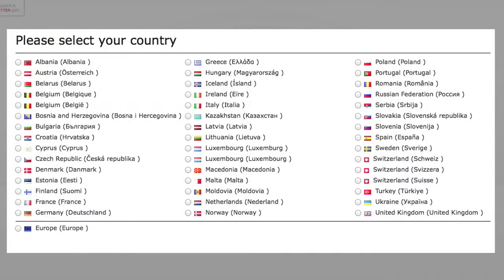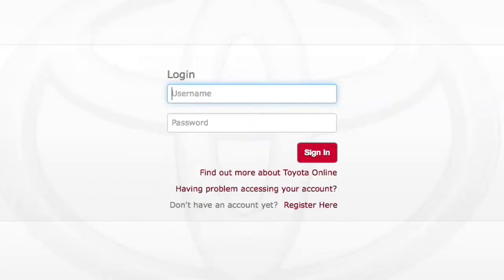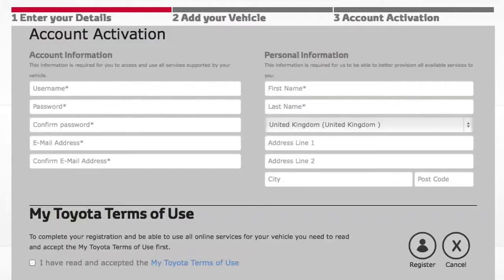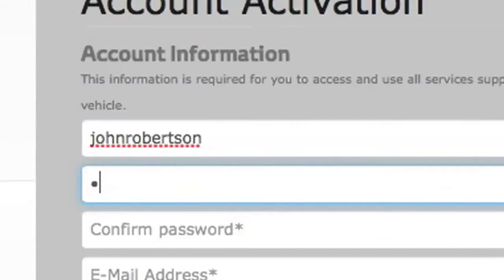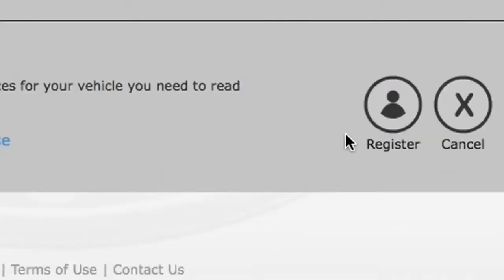Select your country. If you don't have an account yet, click on Register here and fill in the details. Once you've accepted the terms and conditions, click on the Register button.